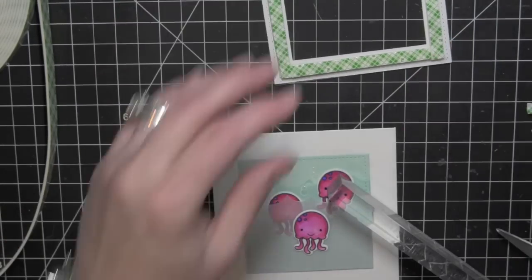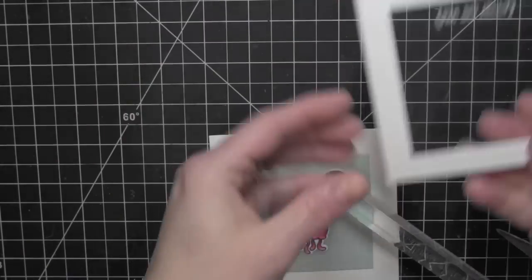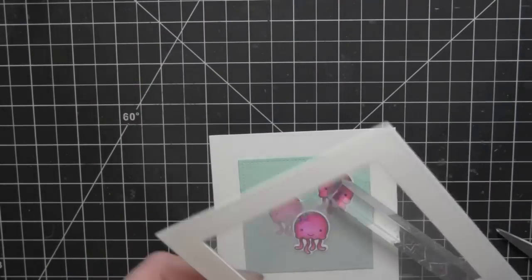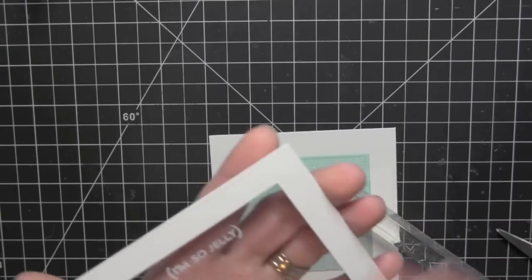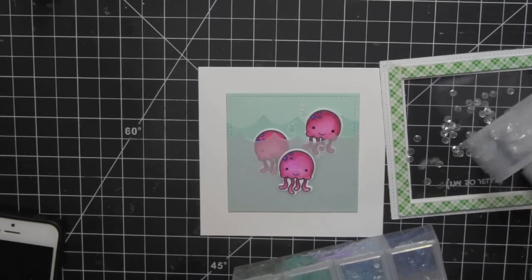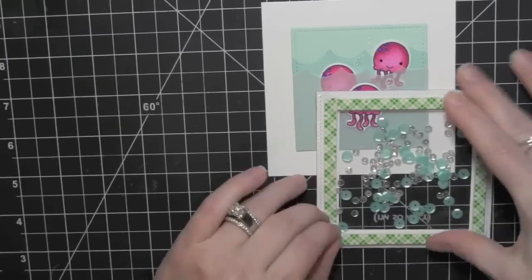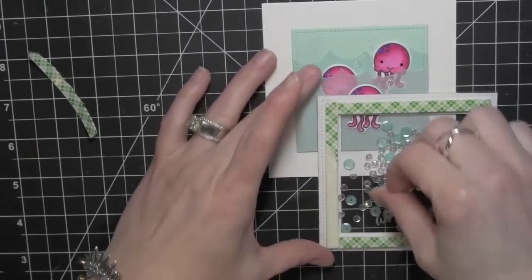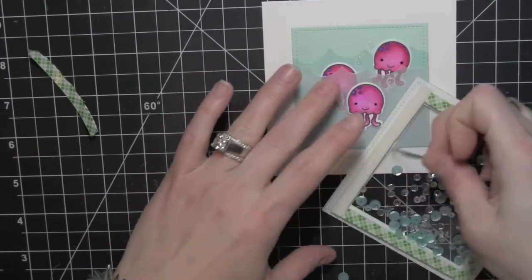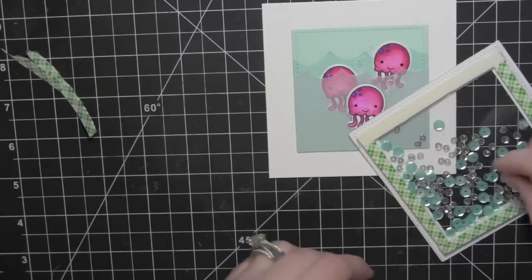I'll go ahead and clean up my transparency. It picked up a little bit of lint there. Then I filled it with those aquamarine and sparkling clear sequins, you can see, in both six millimeter and four millimeter sizes.